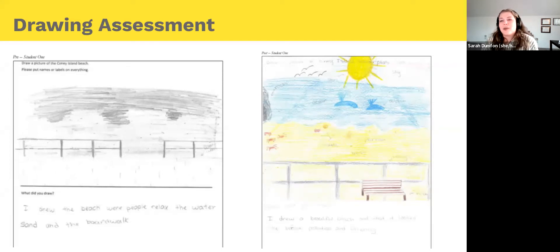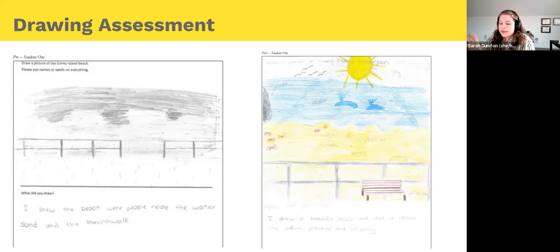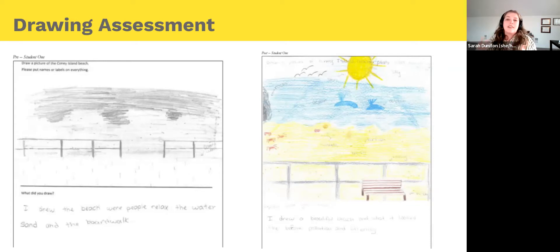Jonathan notes: the problem with drawings versus words is that interpretation of art is very subjective — you can't do a word count. Sarah notes they did inter-rater reliability with multiple people coding, and had the kids write what the elements were in their drawing, so they weren't doing as much interpretation themselves. The trick is to stay with elements that are pretty precise and would be perceived the same way between people, versus things where you might have more creative license to interpret. This was also done largely for internal program improvements, not for publication.